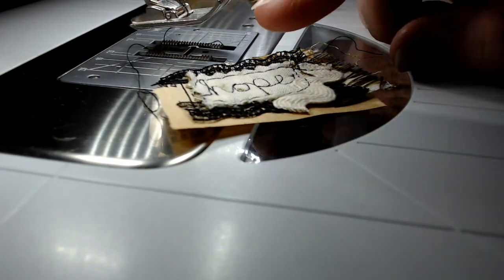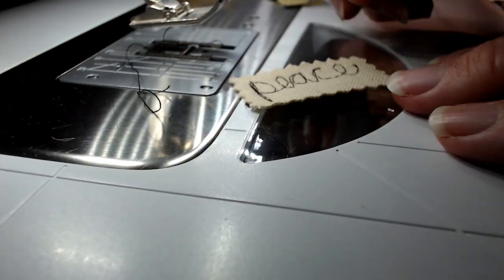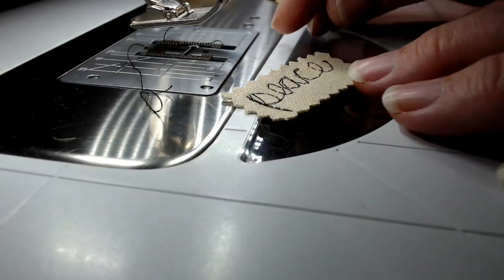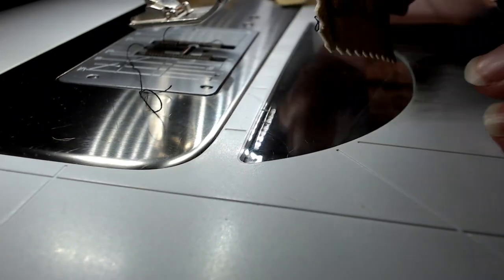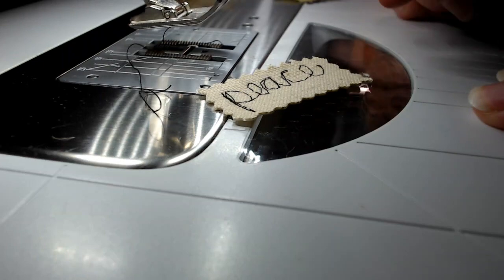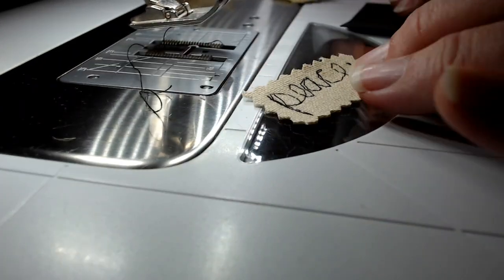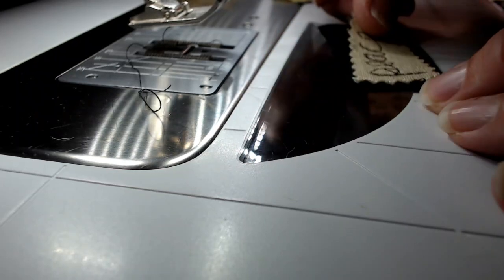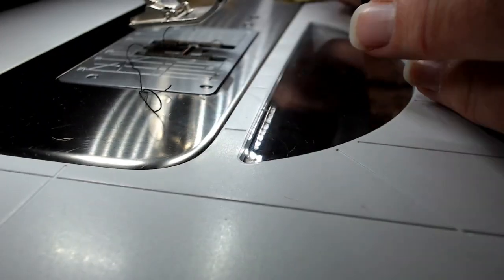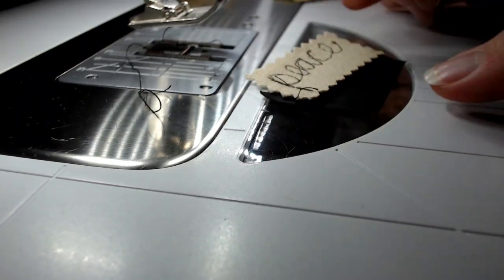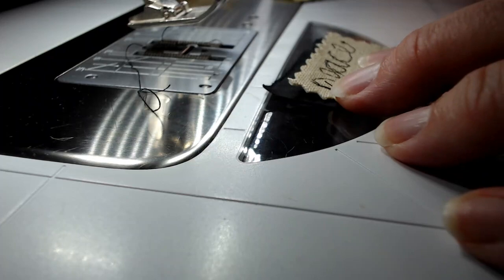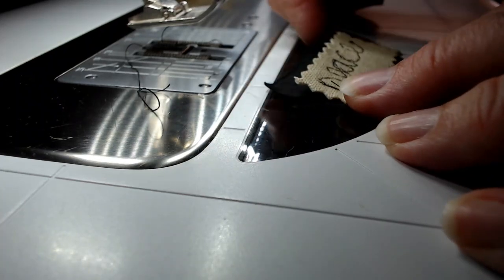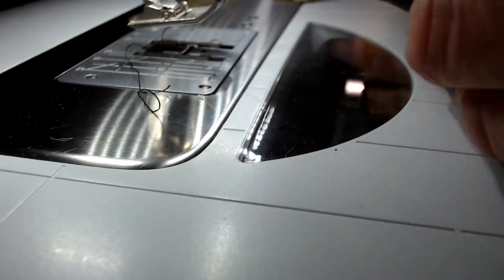I showed you in a previous video how I do the free motion writing. Here's a piece that I did with heat and bond light ironed onto the back side of my fabric. It made it stiff and I wrote the word 'peace.' What I'm going to do now is layer this up. When my word is a very light color, I like to put a dark color behind it, so I'm putting black cardstock behind that.